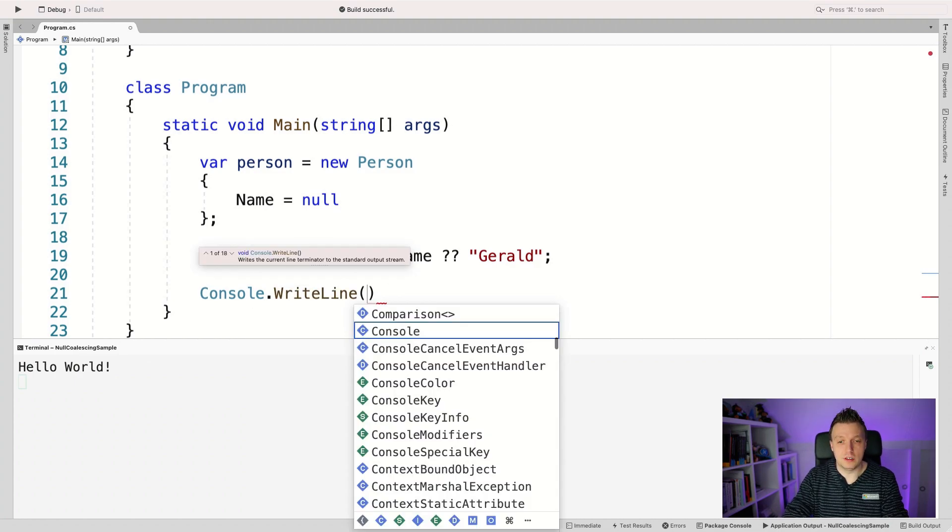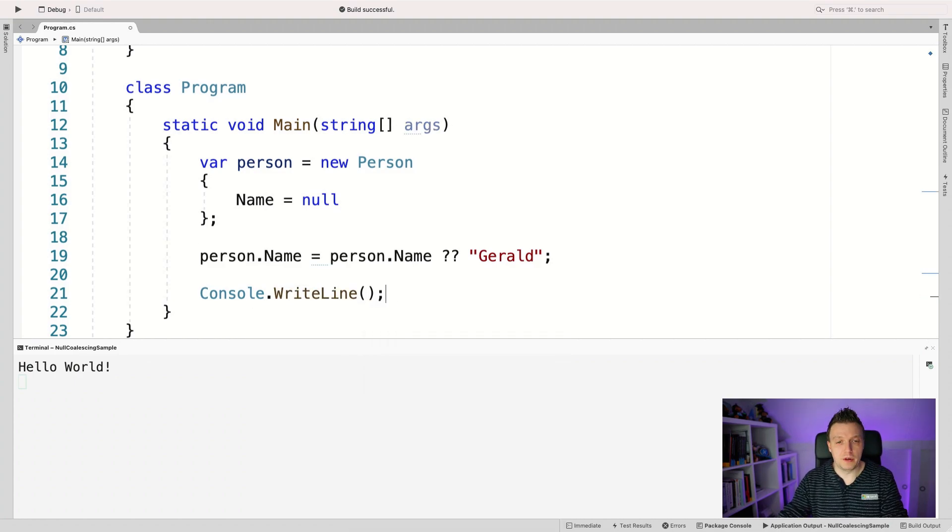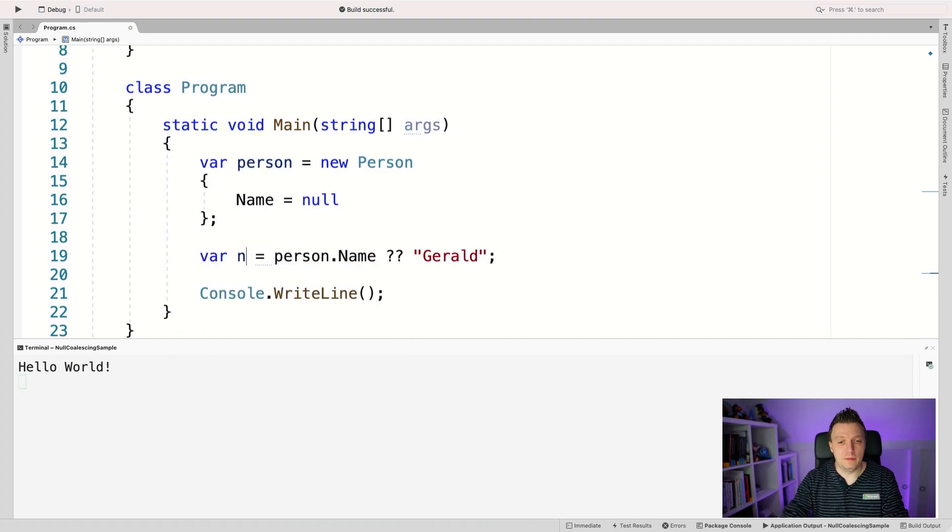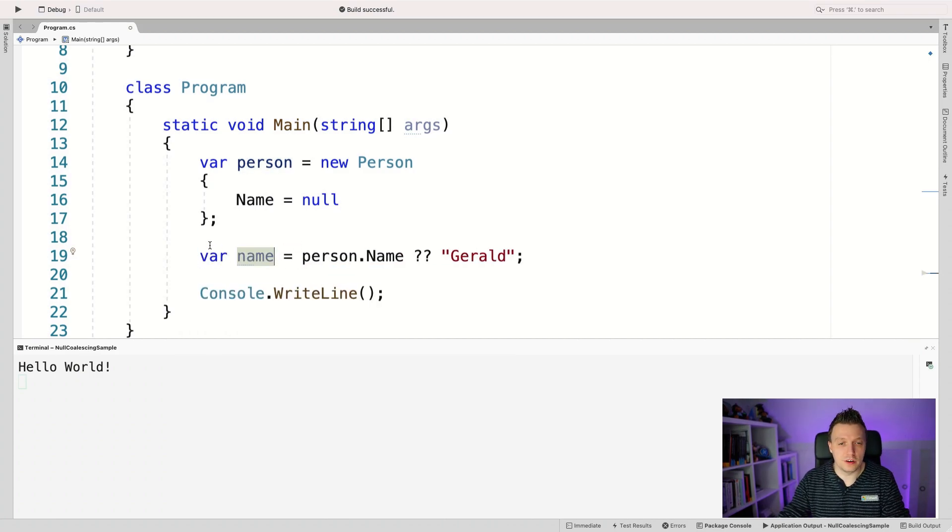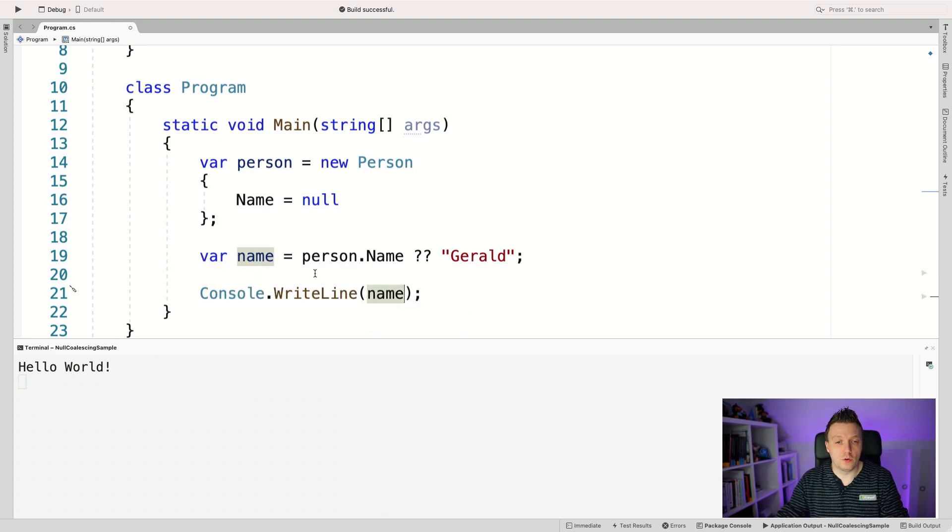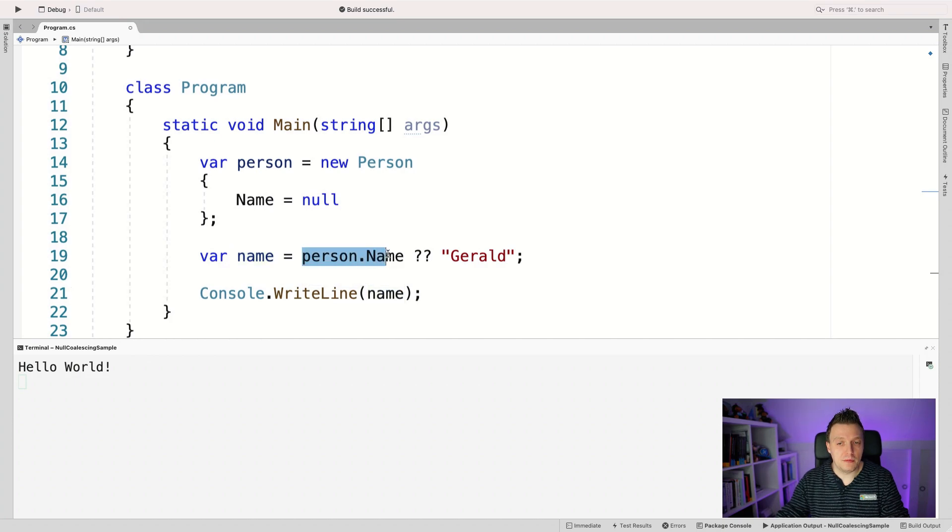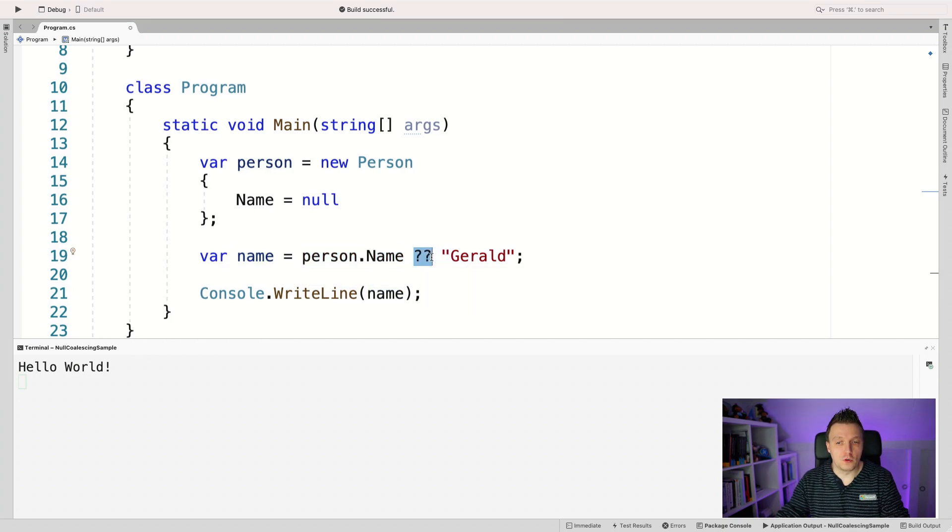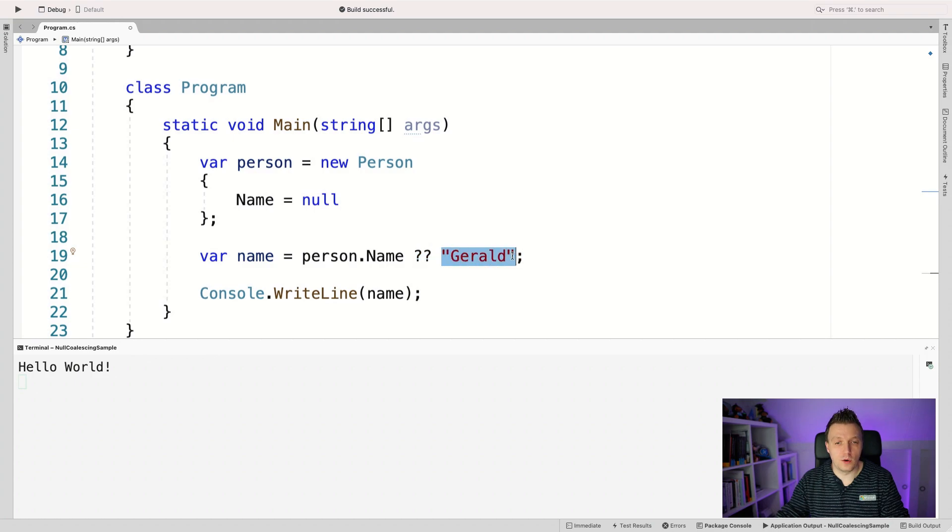So let me actually not make this person.Name, which makes it confusing. Let's just say var name. So I'm going to assign this to a different name variable. I'm going to print out that. So let's do that. And then I'm going to say, hey, this name, I'm going to make it person.Name, but whenever this is null, I'm going to make this Gerald. So this is kind of like, if this is null, then I'm going to make it.